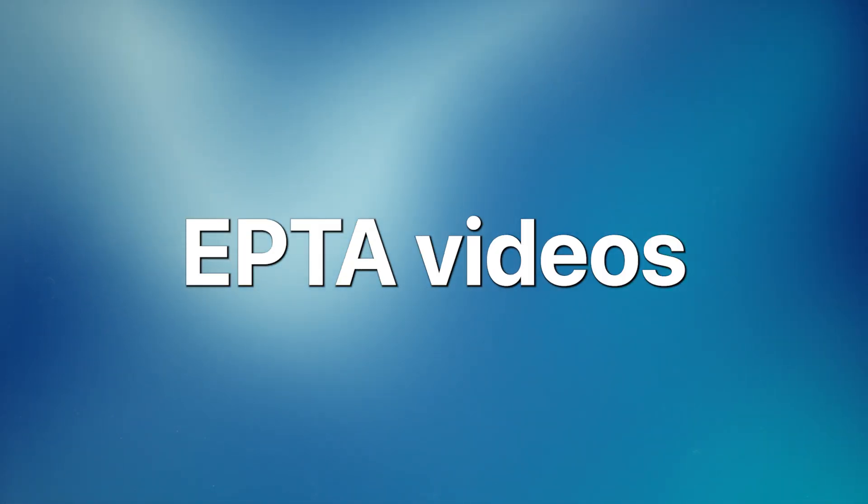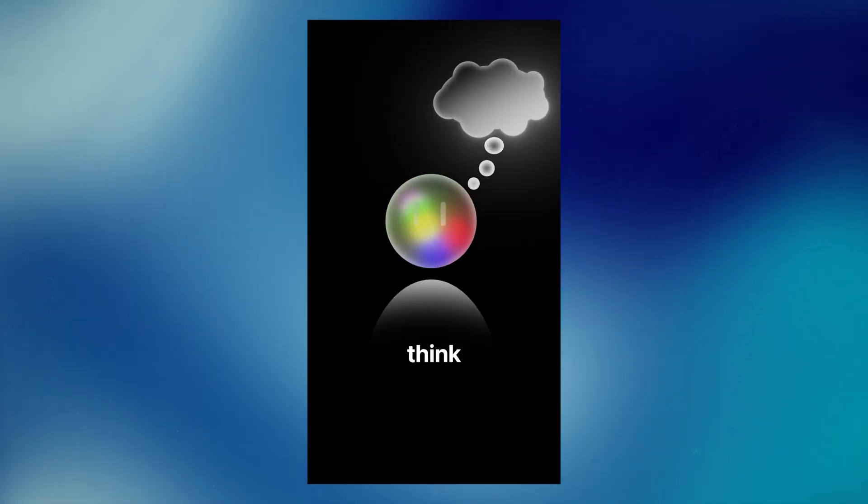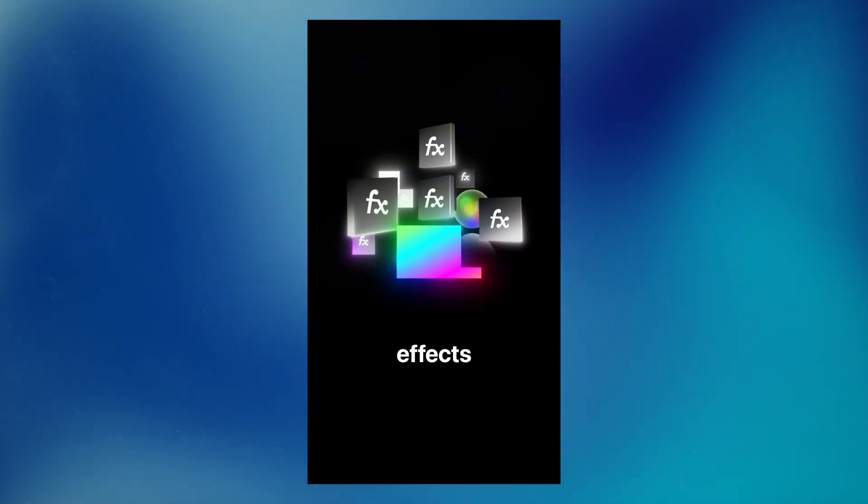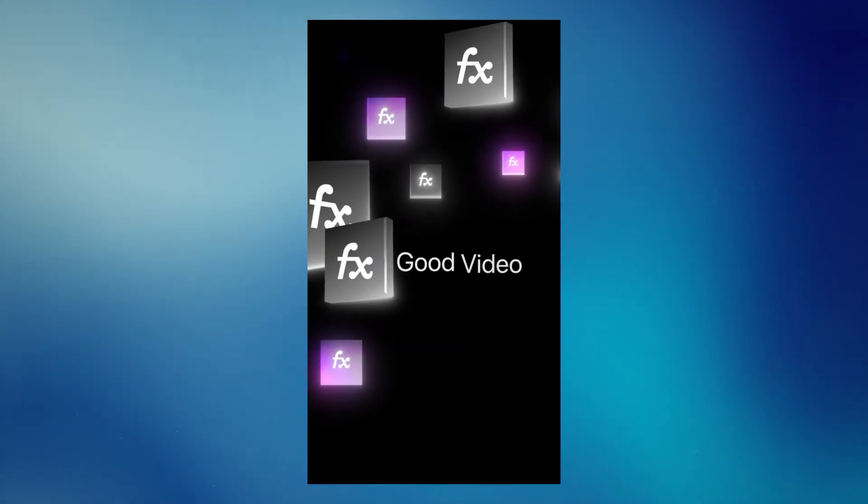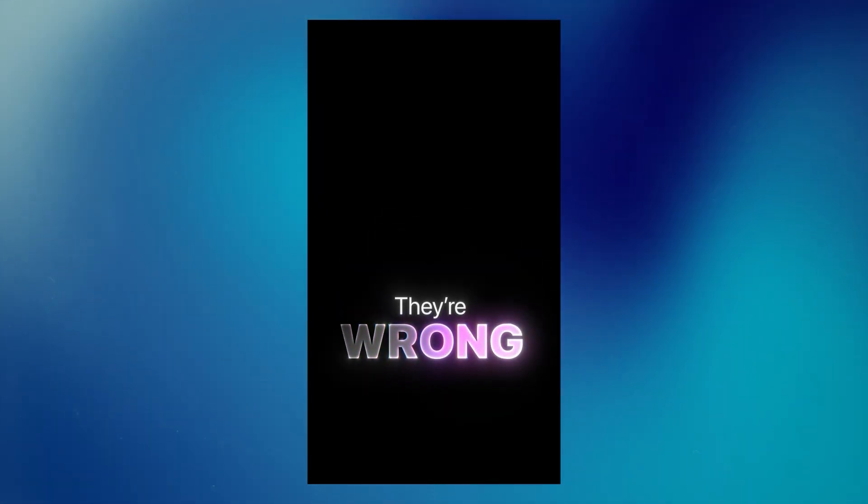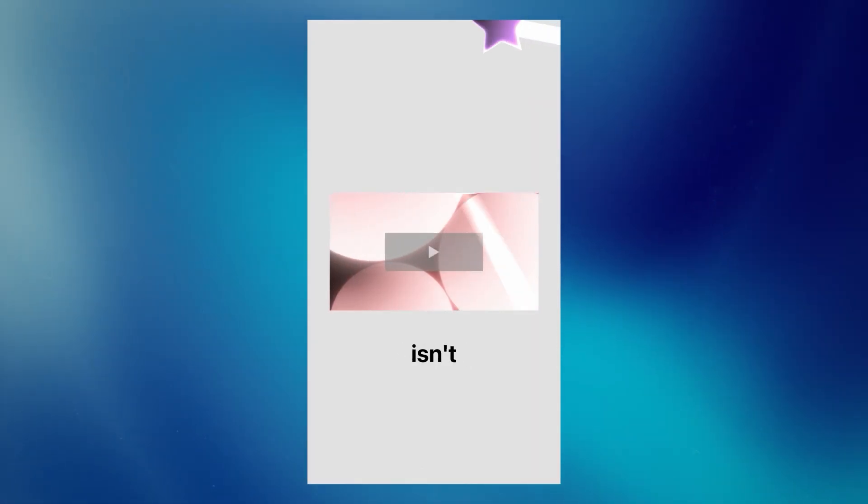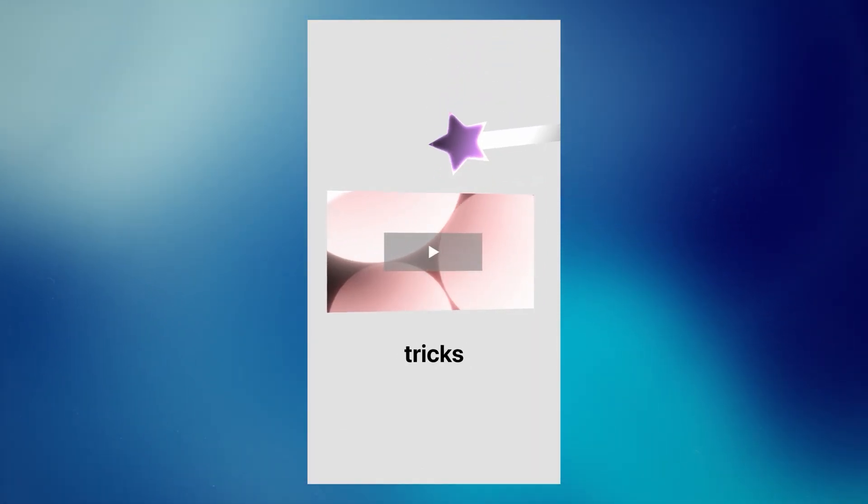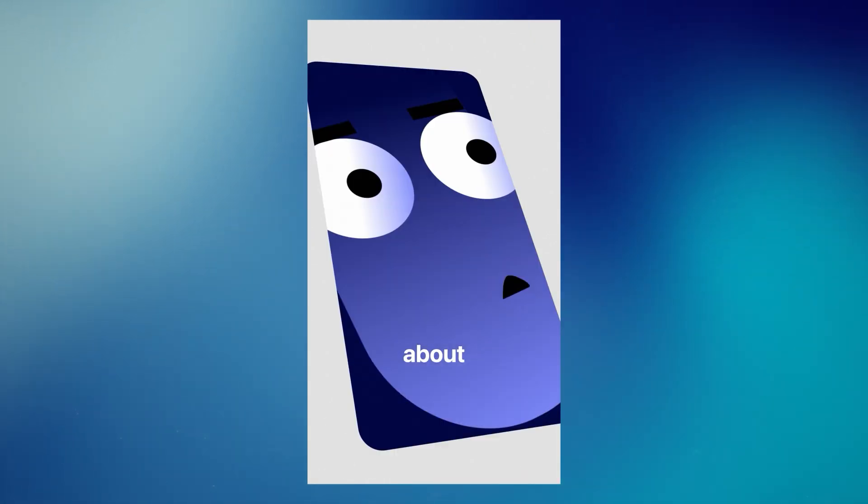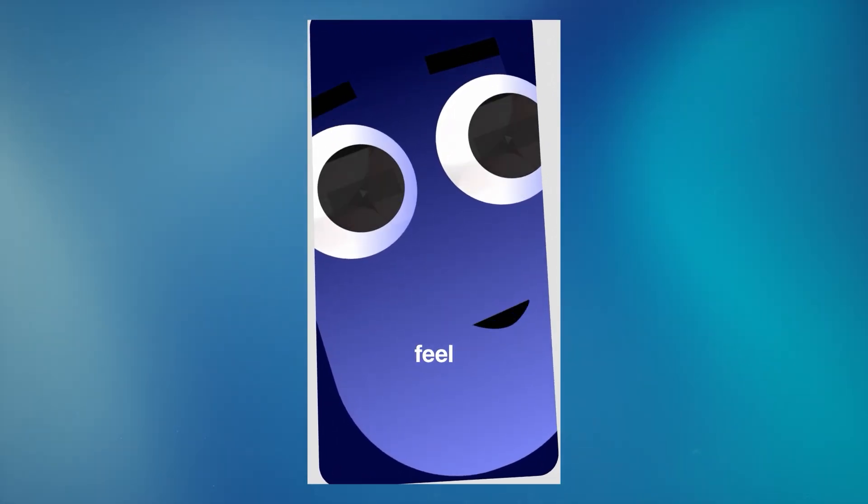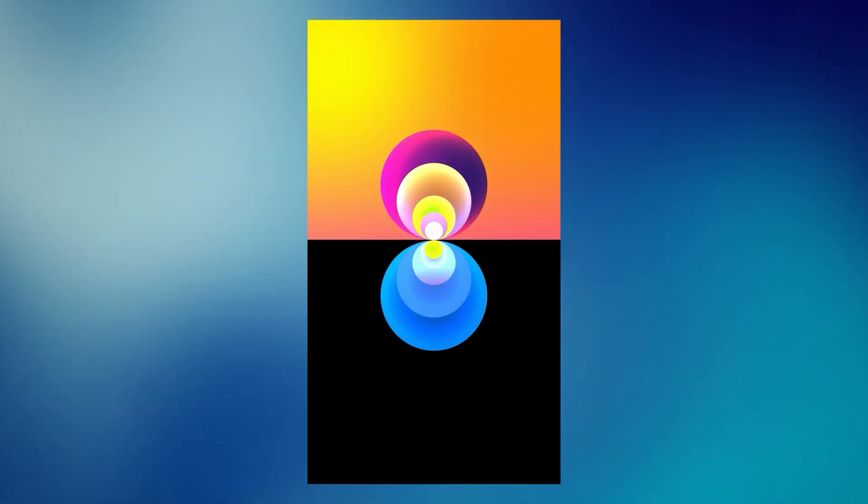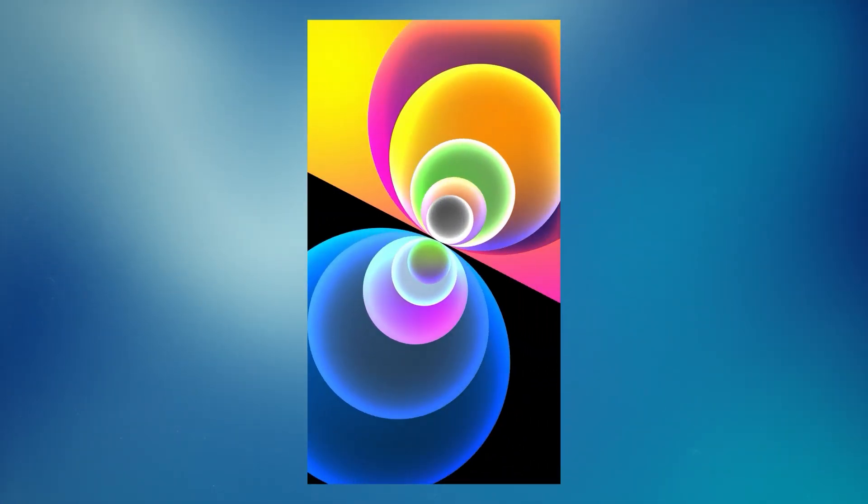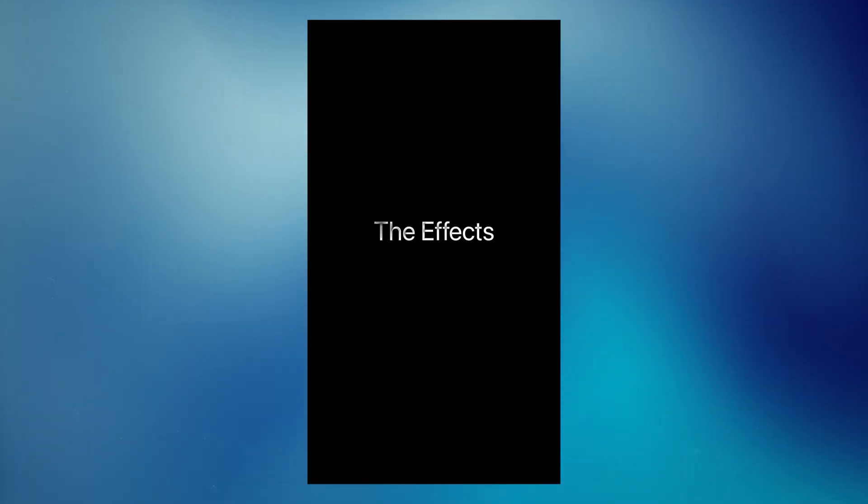I tried to make an Epta video style reel. Most editors think fancy effects equals good video. They're wrong. A good video isn't about tricks. It's about making people feel something. Focus on impact. The effects come later.